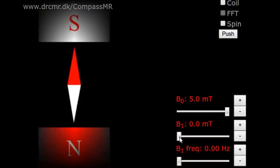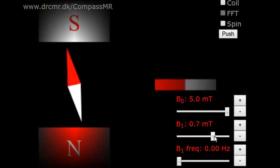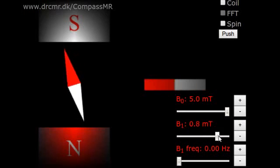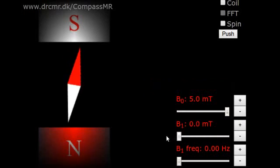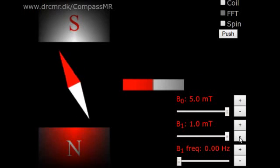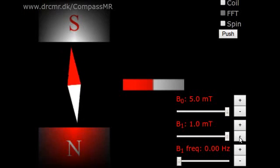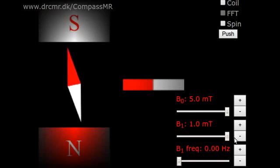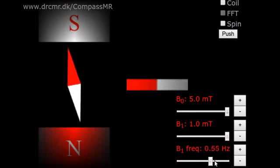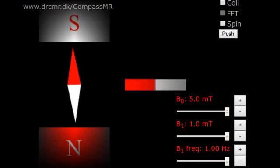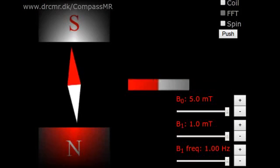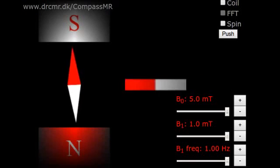This can be accomplished by repeatedly pushing the compass needle with the B1 field. We pursue this idea by making the B1 field oscillate. Our first attempt here is not very successful. The needle does vibrate, but only slightly, and the signal is therefore weak.